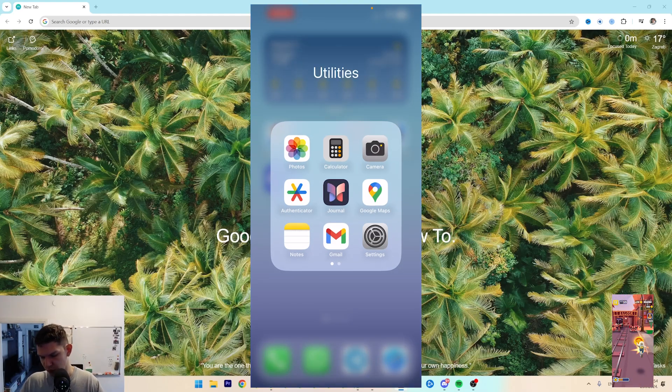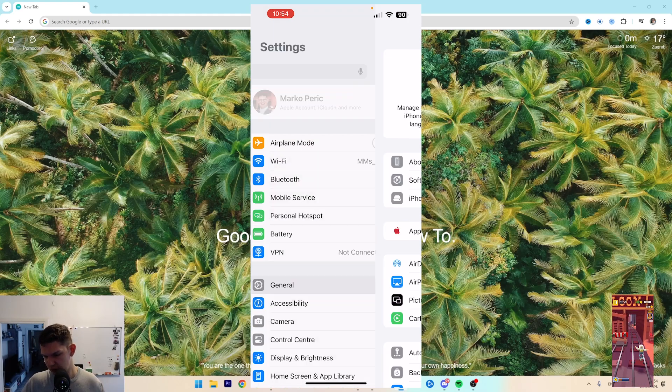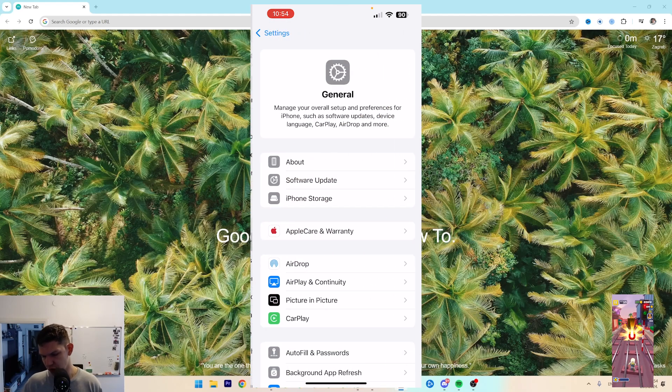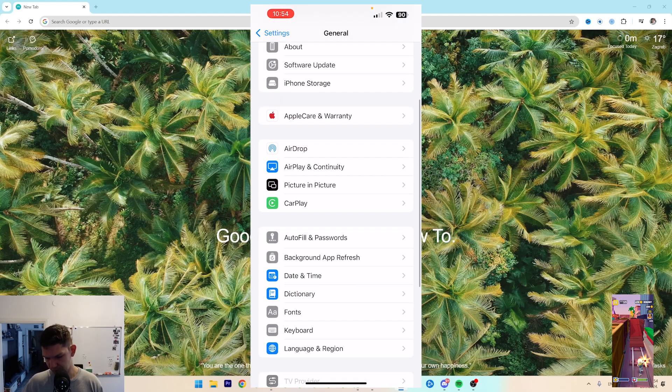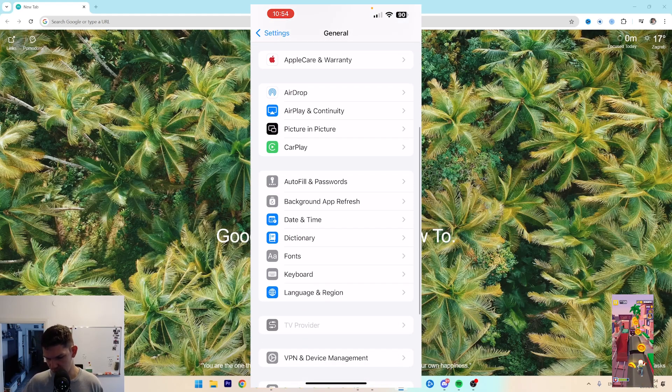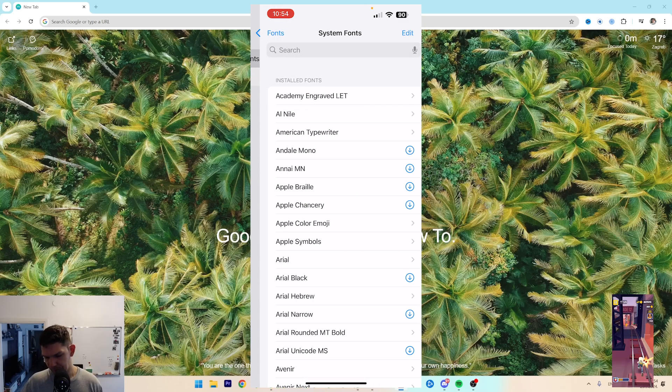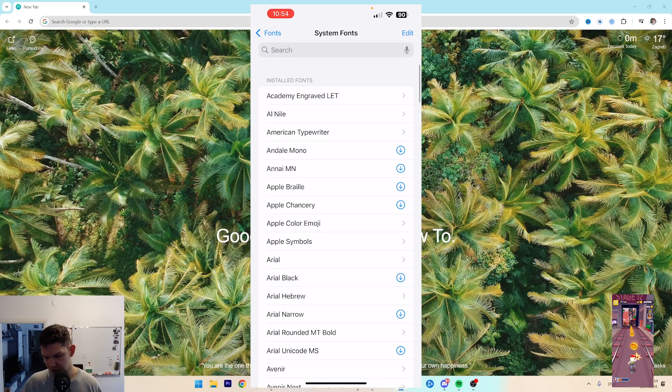What you want to do is go to settings, then go to general, then scroll down until you see fonts. Click on fonts, and then you have system fonts.